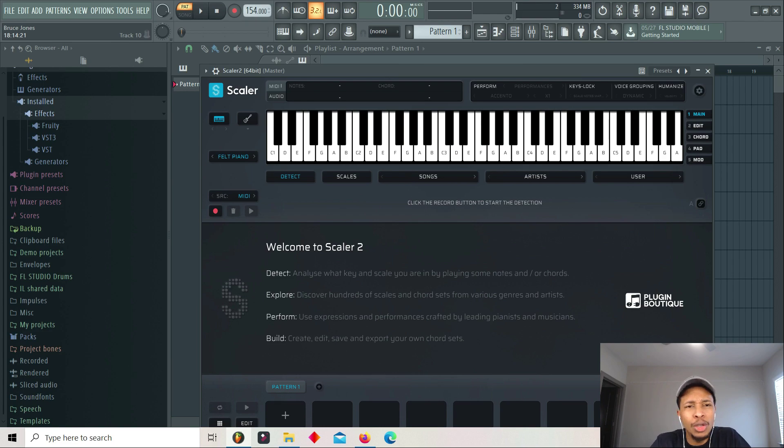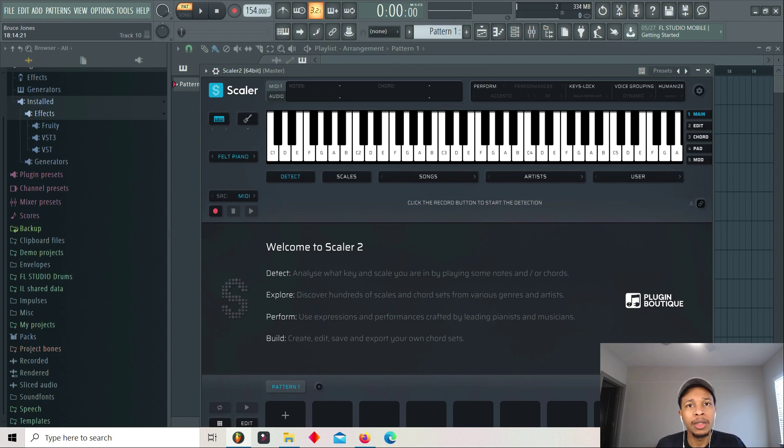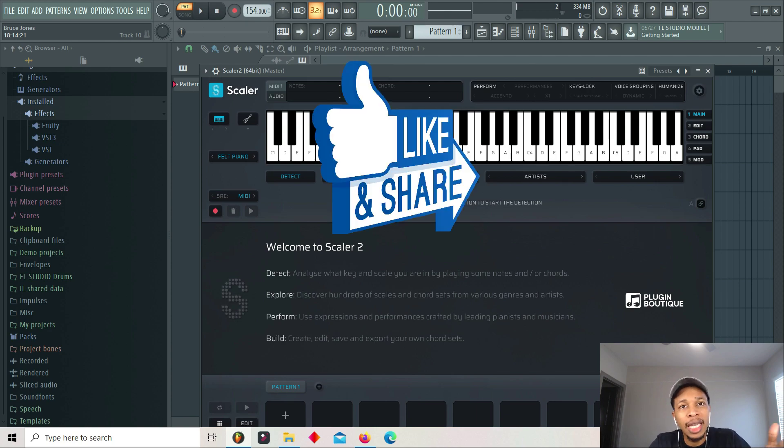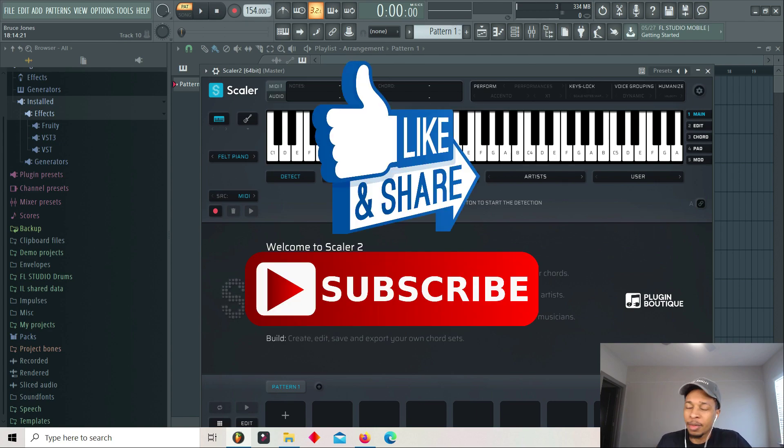It's like they knew Chord Jam was coming, and so they was like, you know what, we're gonna let them get a little shine, and then we're gonna come right back with an update. But before we get into the Scaler 2.4 update, make sure you hit the like and subscribe button.